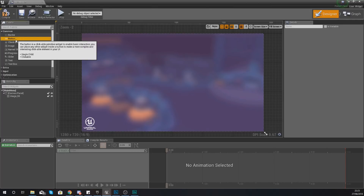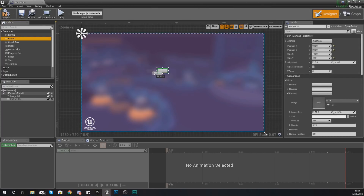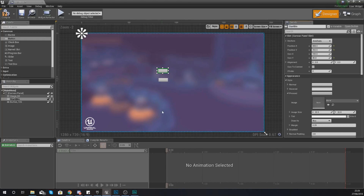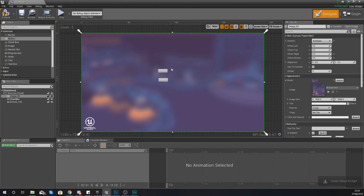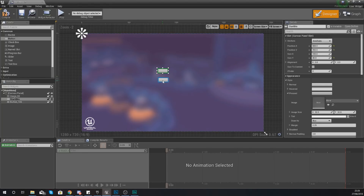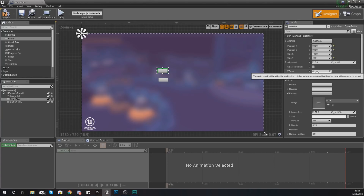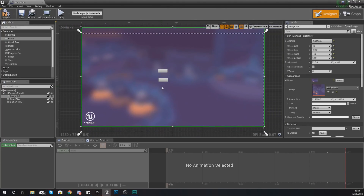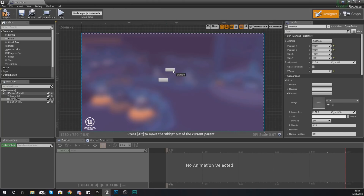Now we've got our background image. Add two button components. With the first button, in the details panel in the top right corner, give it the name start_btn so we know it's the start button - you can see the name updates on the left. To avoid confusion when clicking and dragging around, make sure your Z order is set up correctly so buttons are always rendered on top. With the first button selected, set Z order to one, and do the same with the second button - no matter how you drag the background, the buttons will always stay on top.